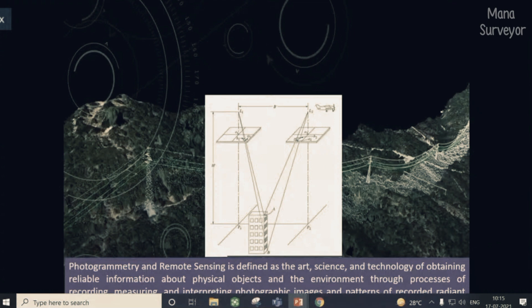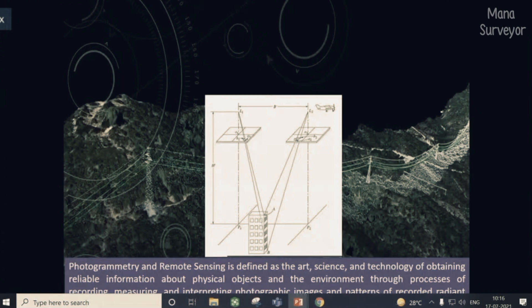In photogrammetry, from two different places we identify and measure a feature. You can understand the distance depending on flying height. Technology refers to the software used. We select variable information related to physical objects through the process of recording, measurement, and interpretation. This is called UAV-based photogrammetry.